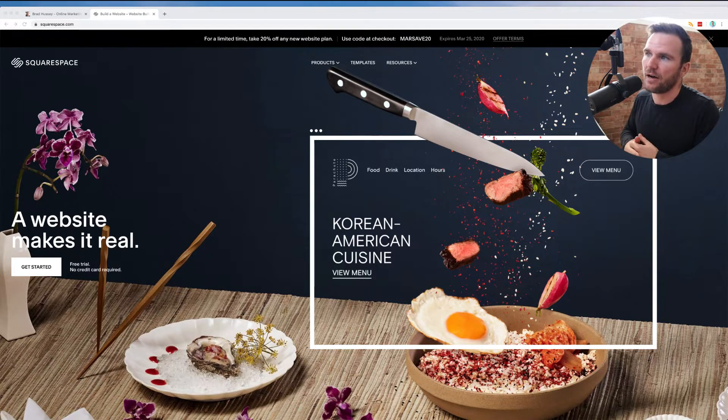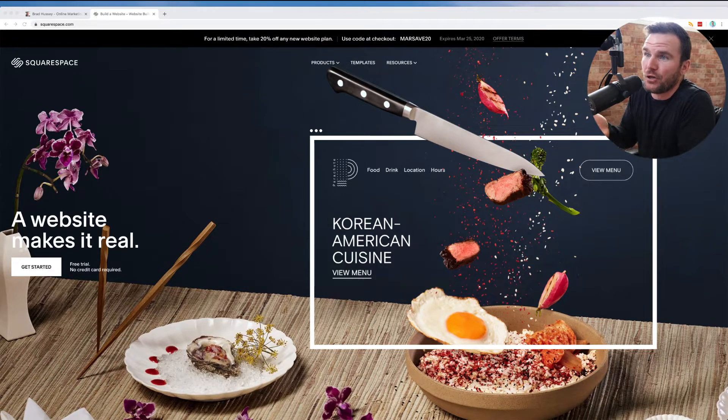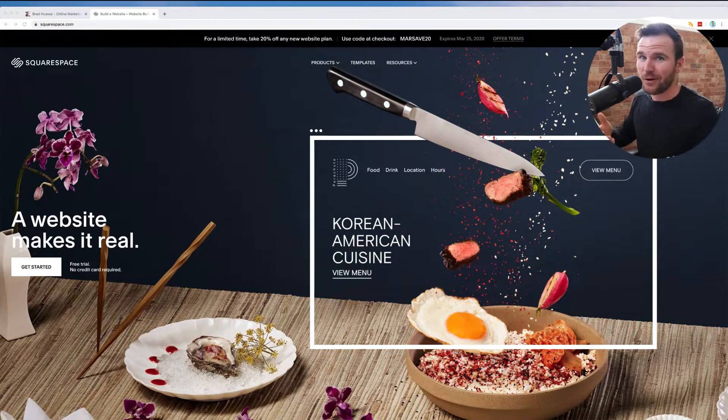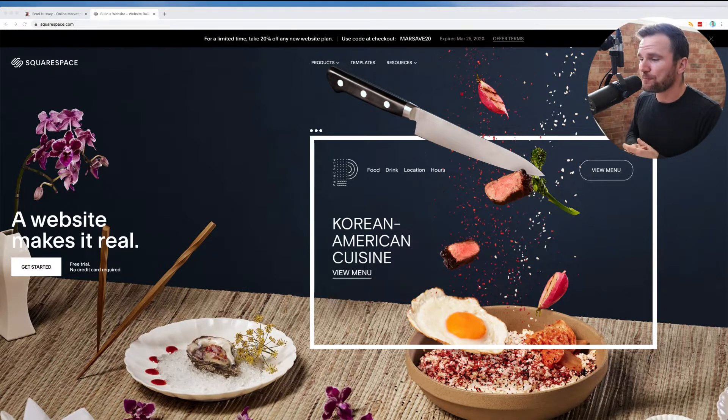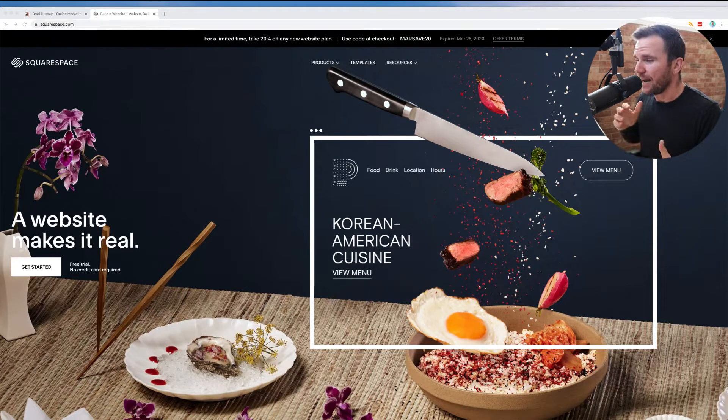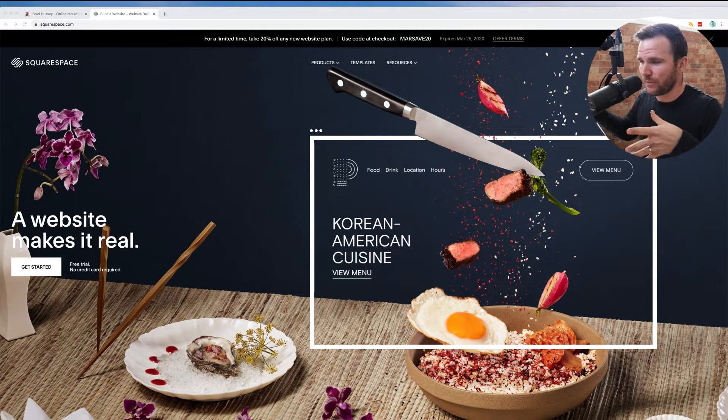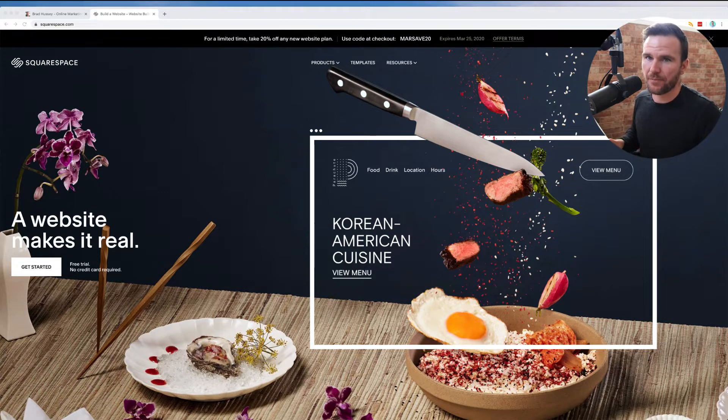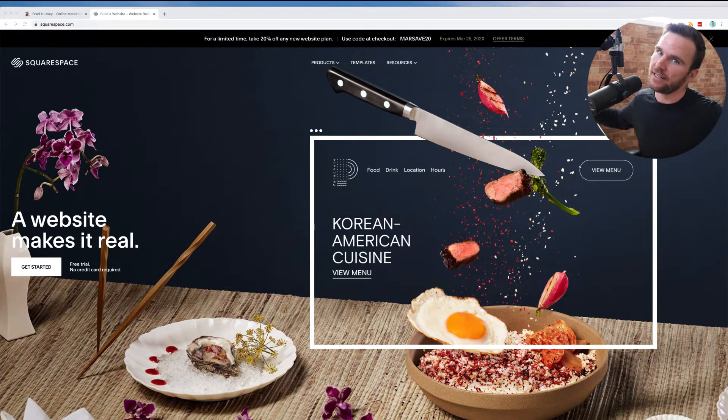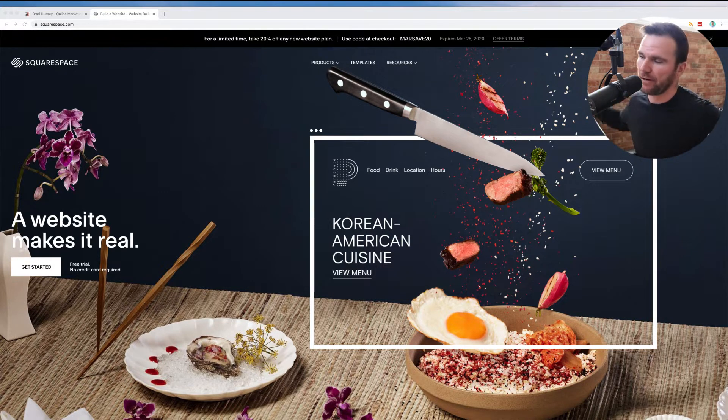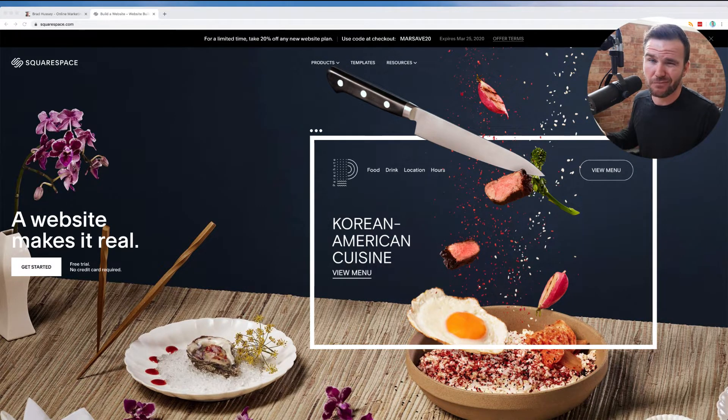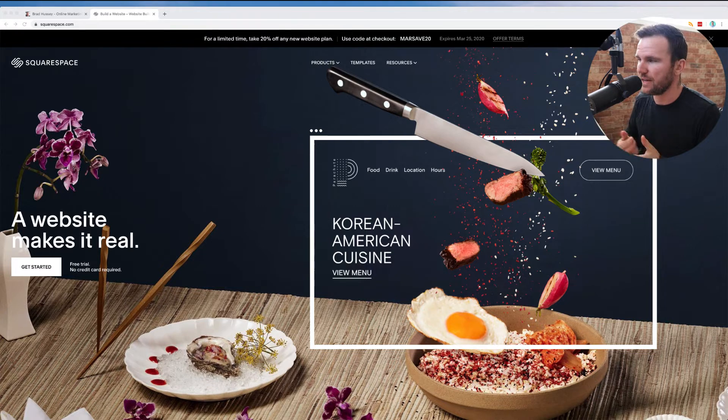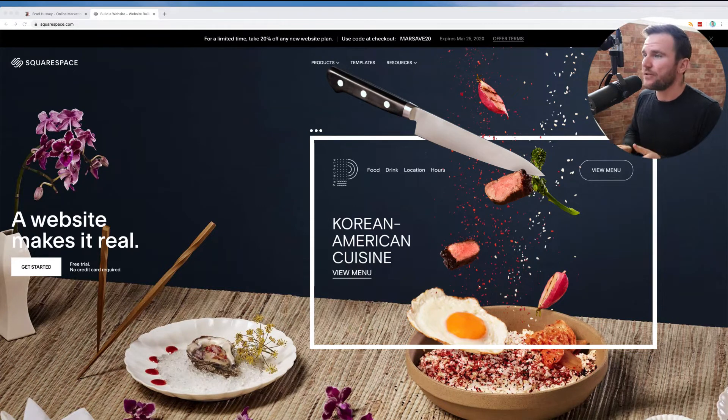I have lots of websites out there. I use websites to market my courses and products and services and everything. So I'm coming at this from a place of authority. I'm not just regurgitating information that you could find on any other place, but I want to keep it really simple.